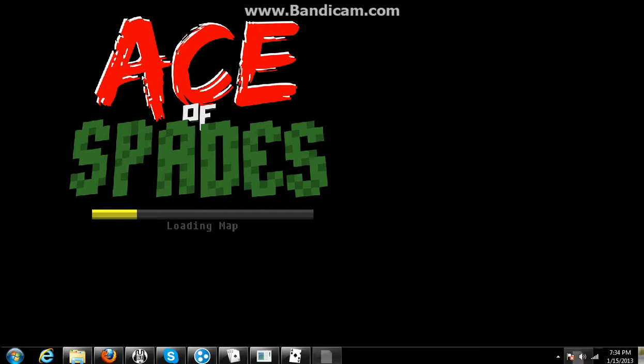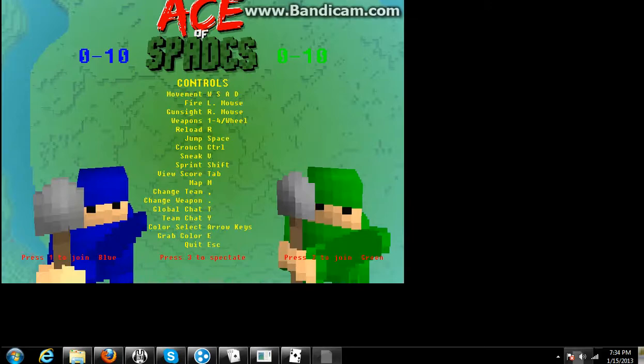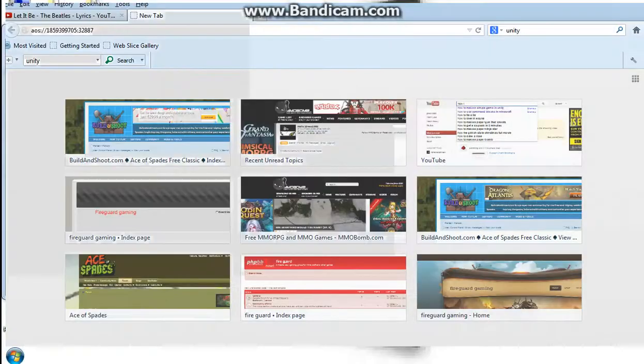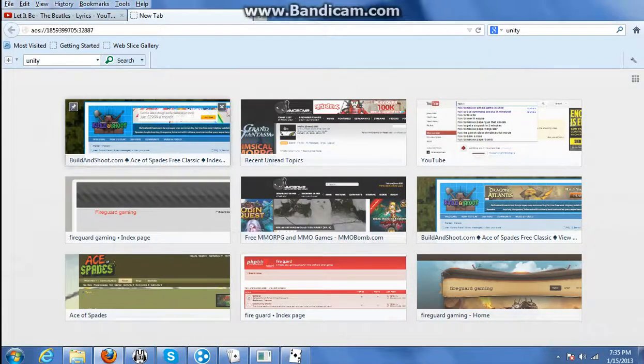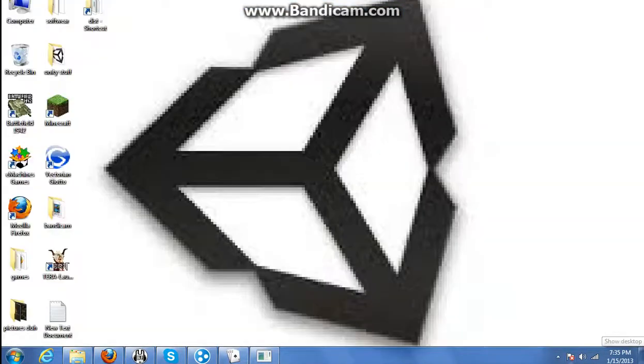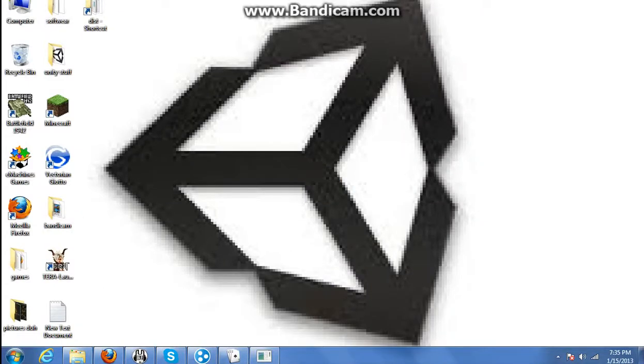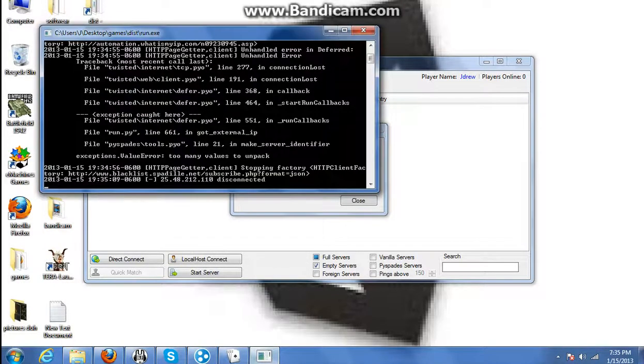Now, you're probably seeing a black screen—that's just because I have Bandicam selected as a square. But anyway, you saw it work.